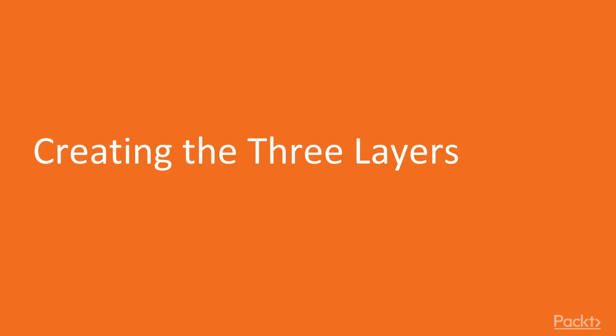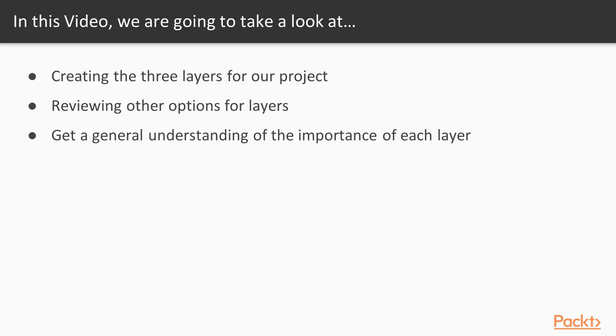So let's start with the first video, creating the three layers. In this video, we're going to create the three layers for our project, review other options for layers, and get a general understanding of the importance of each layer.